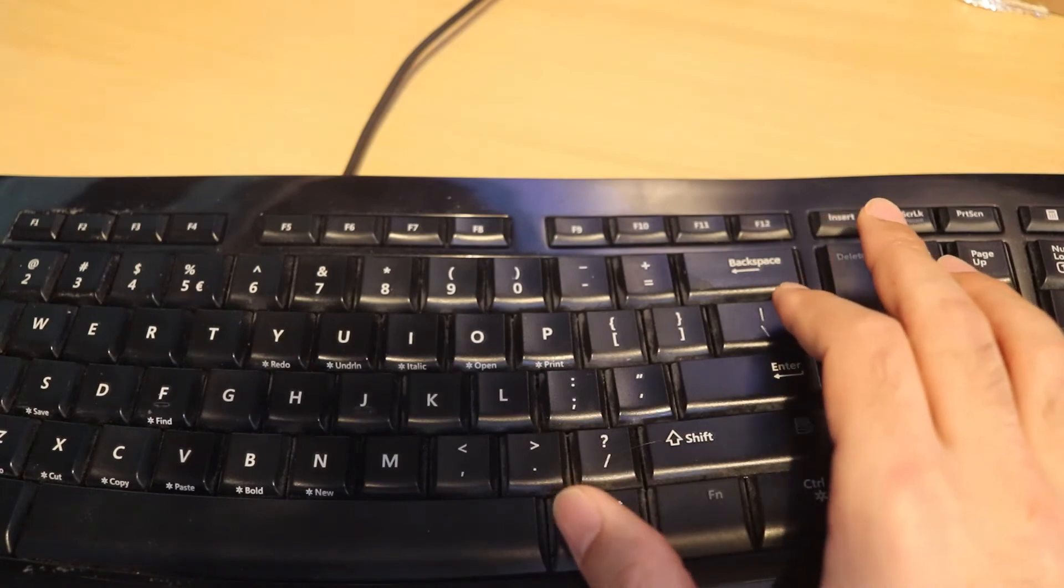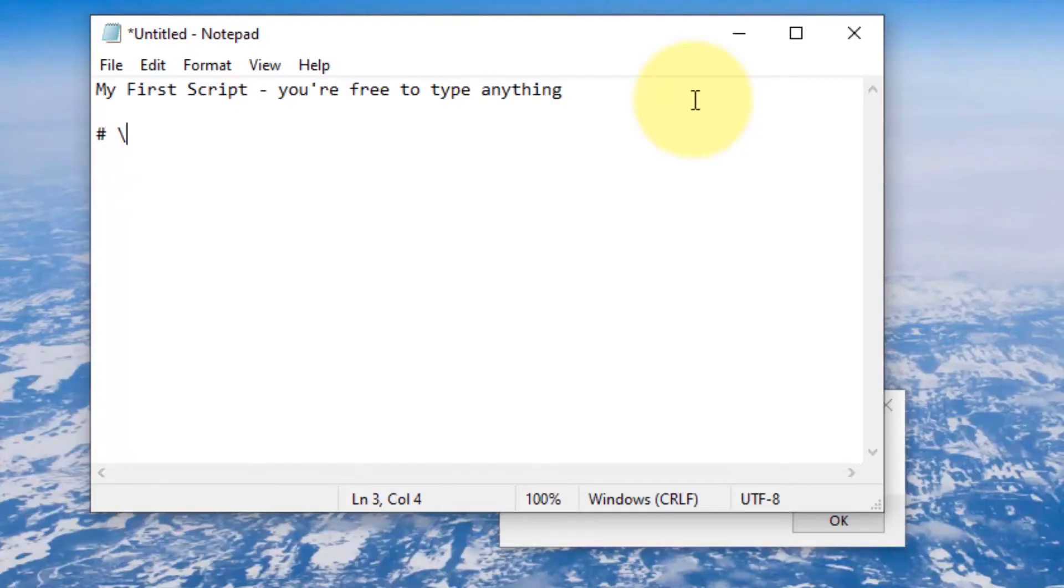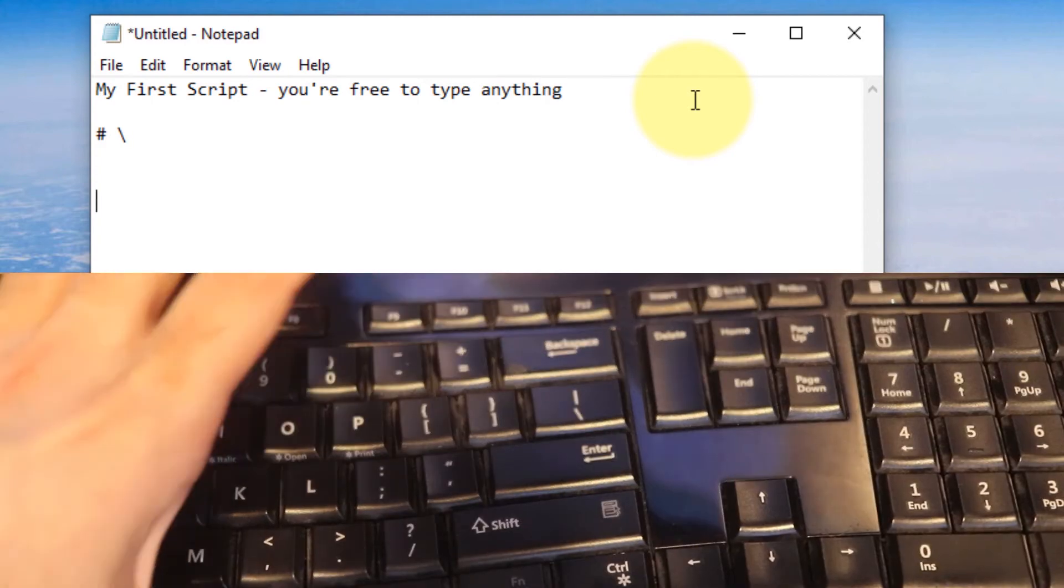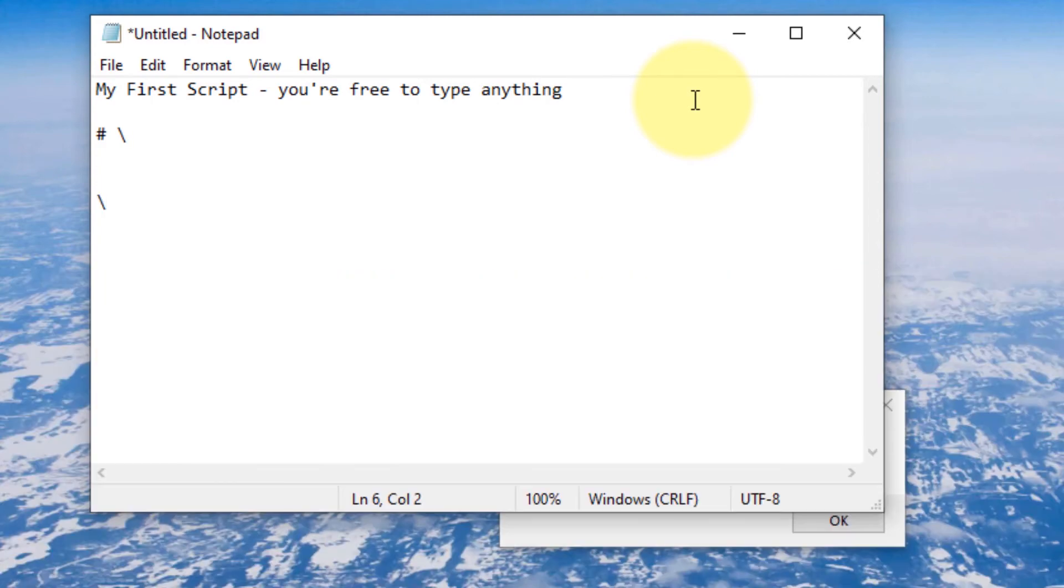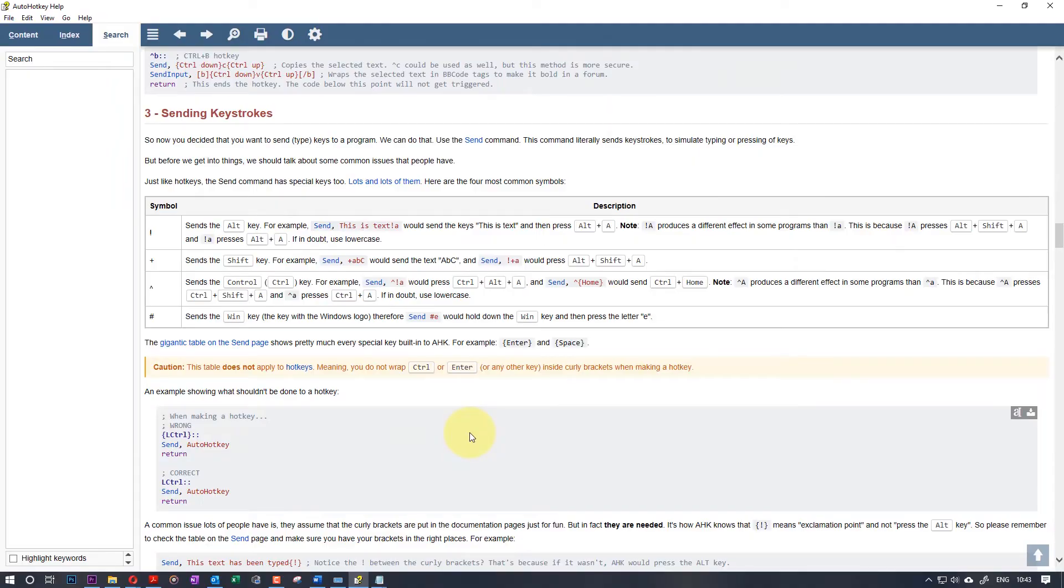So now if I enter, you can see if I press F10 on my keyboard, it becomes backslash.